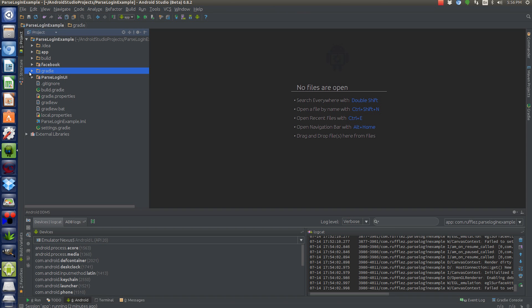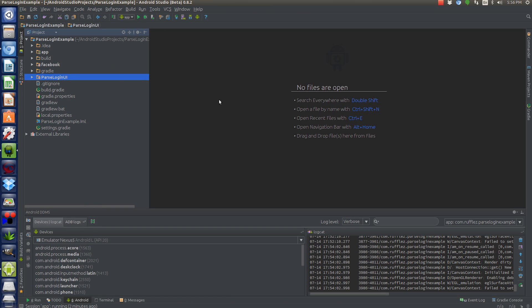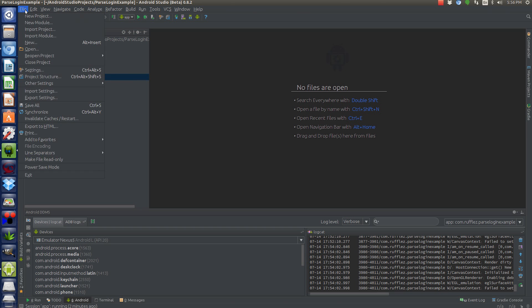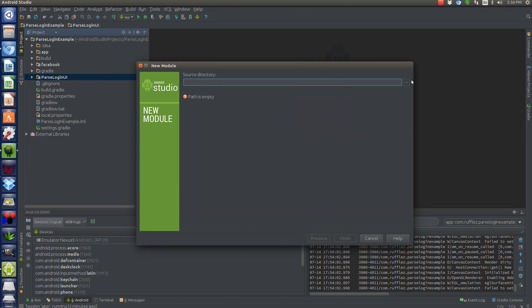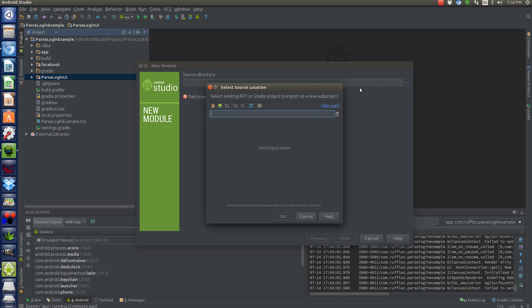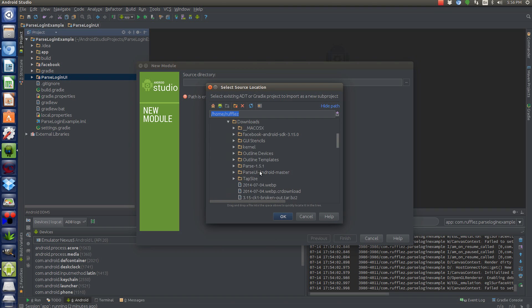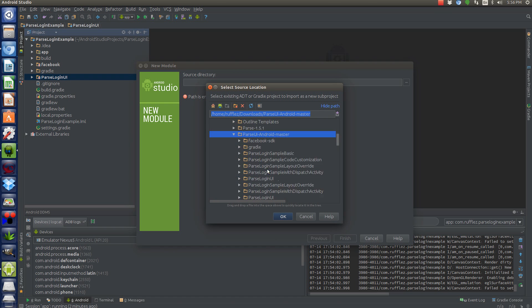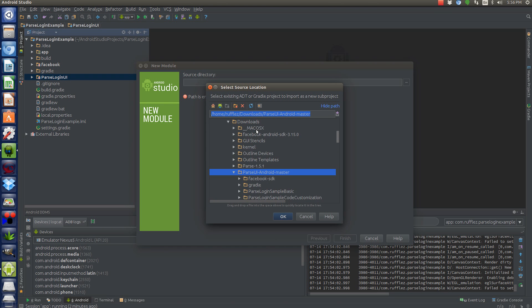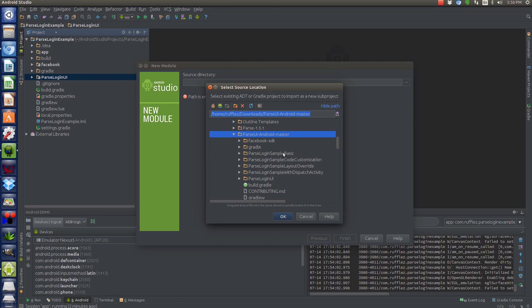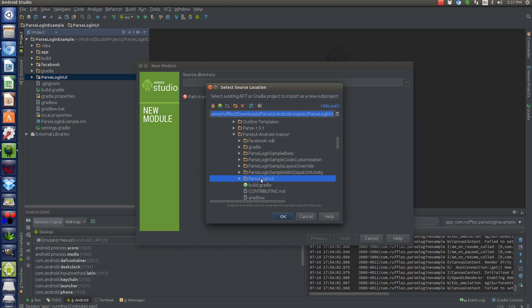So I'm going to show you real quick how to import both Facebook and Parse login UI, what you have to remove, what you have to keep, and then how to use the library. So to import a module into Android Studio, just go to File, Import Module. Then you navigate to where you have this module. So I had them in the Downloads. So here's the Parse UI Android Master. So in here, don't import the entire folder. Just import the Parse login UI. If you import the entire folder, you're actually importing all of their sample code as well. So just import the Parse login UI.